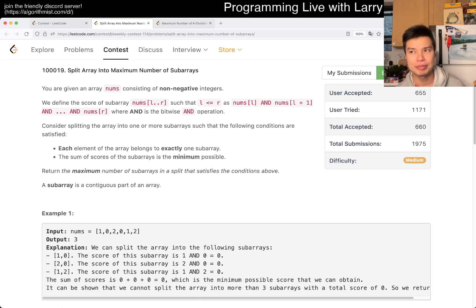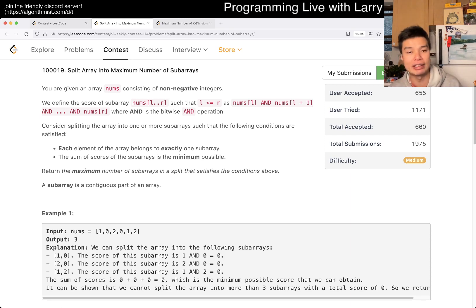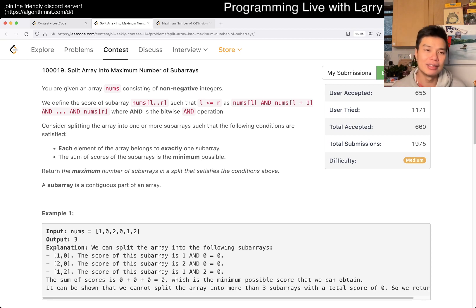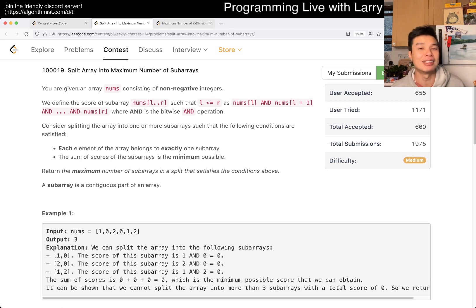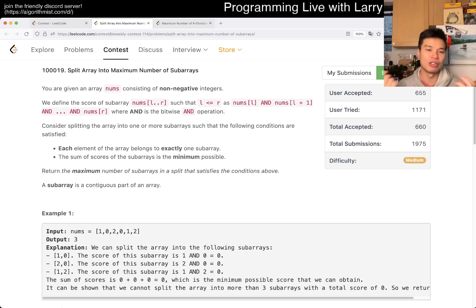That means that to minimize the bitwise AND of the array, the greedy approach is going to work. You want the bitwise AND of the entire array. For this particular problem, you want the sum of the scores of the subarrays, which means if you have a non-zero score, you're only going to have one subarray — because if you split into two and they're both non-zero, you'd have a bigger number than just having one. So you'll always just have one subarray — the entire array — if the result is non-zero.